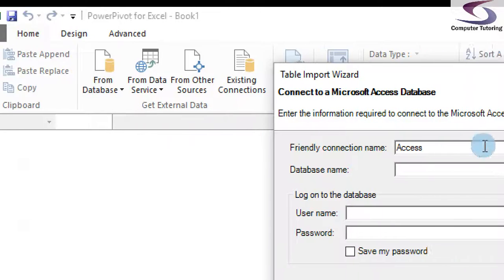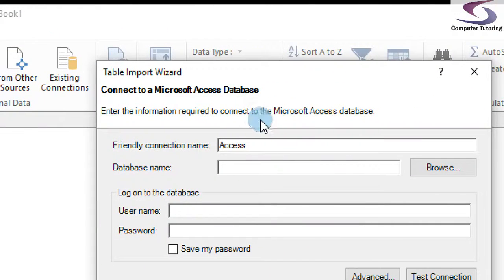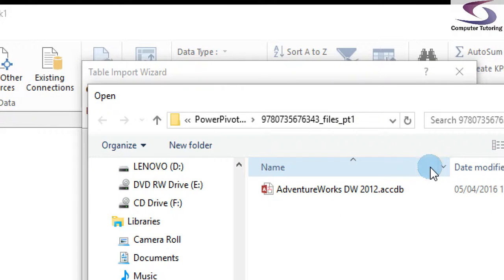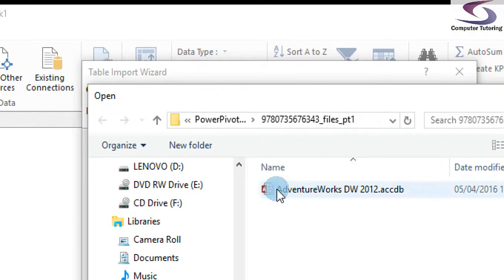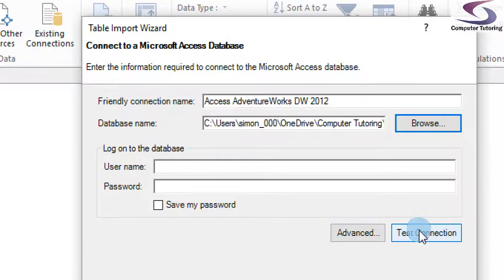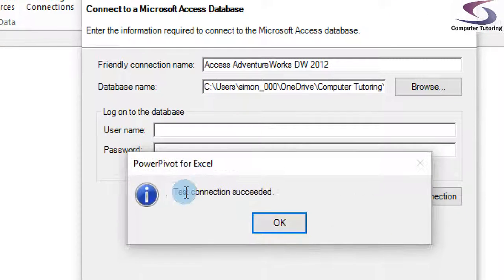Here we have the connection to a Microsoft Access database box. We're going to browse for a database name and choose the Adventure Works database — you can download this from the Microsoft website. To make sure it works, click on Test Connection and you should see a box that says Test Succeeded.